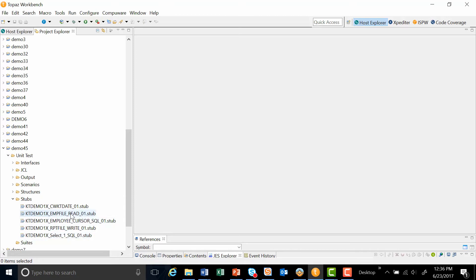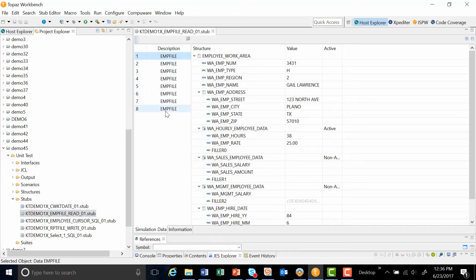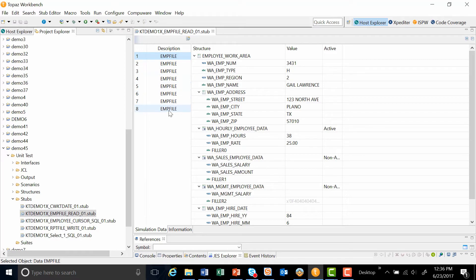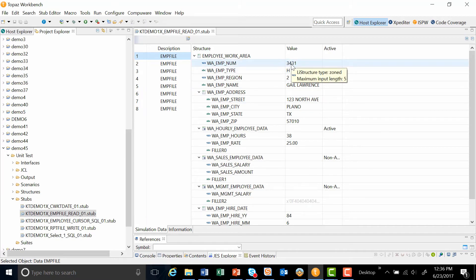One of the folders was an input file called employee read. What this automatically created was a read stub of the employee file. We're using the employee file to look up the employee number and do an open fetch update to the DB2 database.